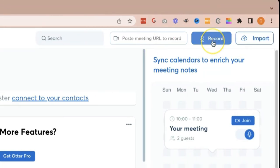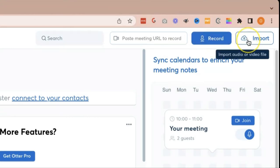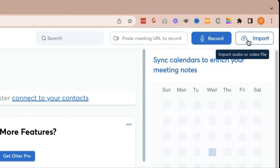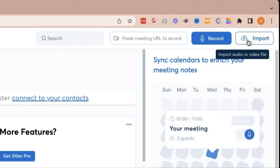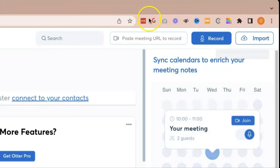Here, you can record directly in your otter.ai account. And with import, you can press import, and it will pop up your local drive, and you'll be able to upload your video or audio recording, and otter.ai will transcribe that for you then.